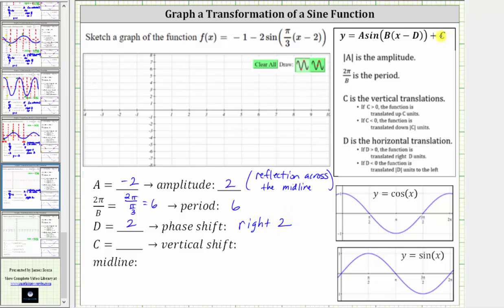And then finally, c, the constant term, is negative one. Because c is negative one, we have a vertical shift of down one unit. Because we have a vertical shift of down one unit, the midline is no longer the x-axis or y equals zero. The midline is y equals negative one.